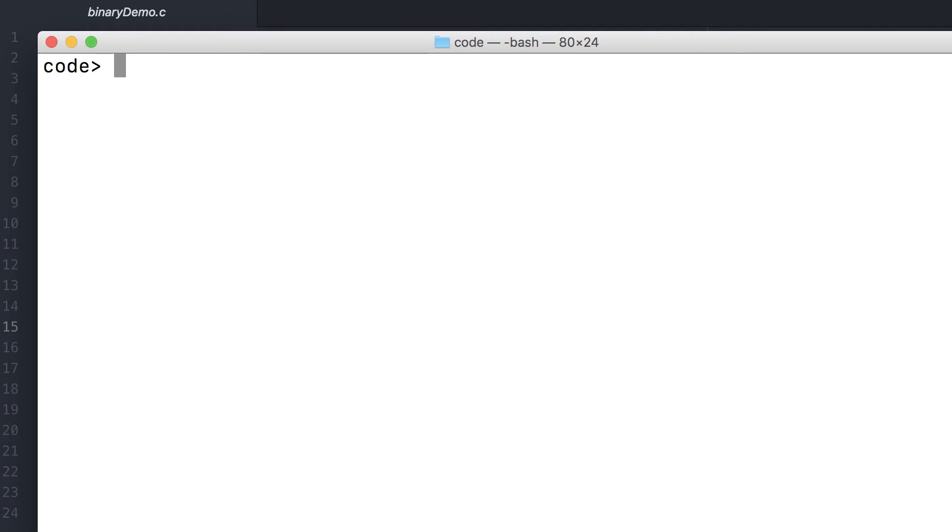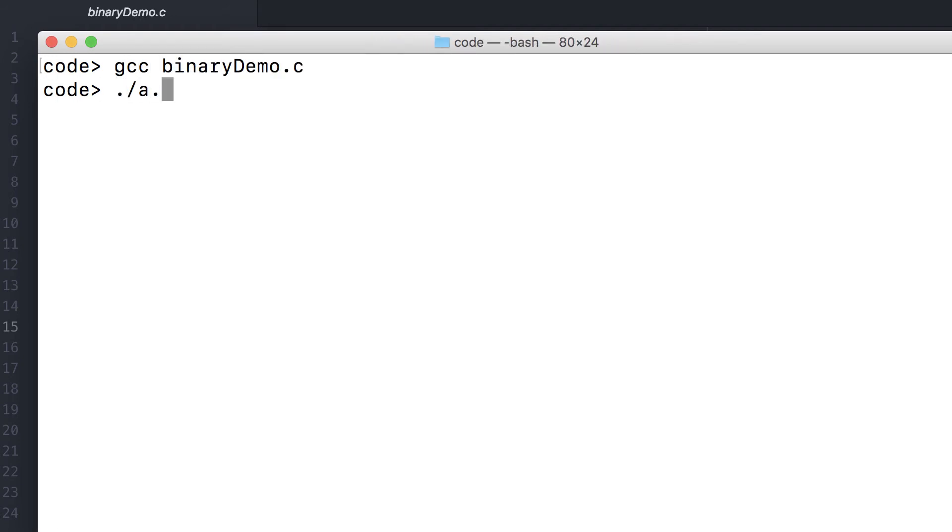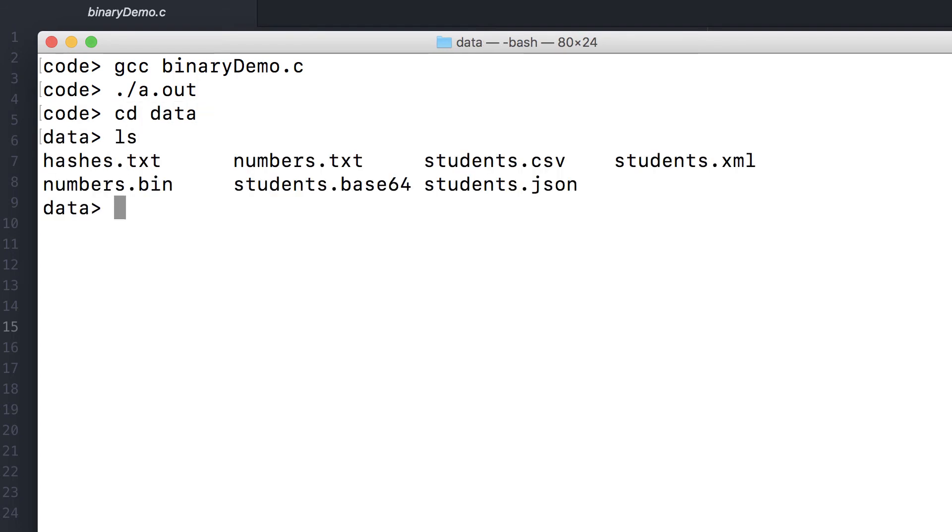Let's go ahead and compile this. And let's run it. You'll note that there are two new files here, numbers.txt and numbers.bin.